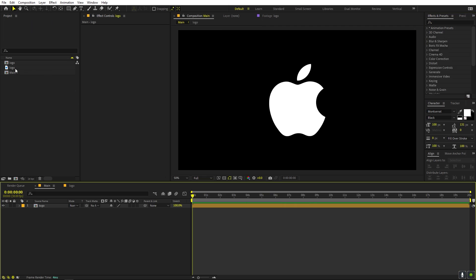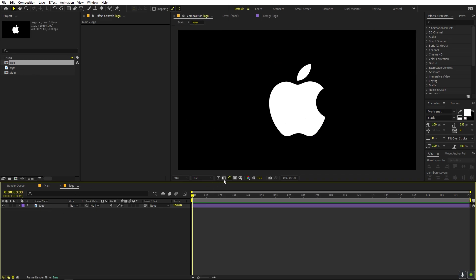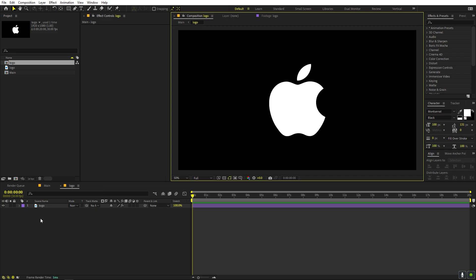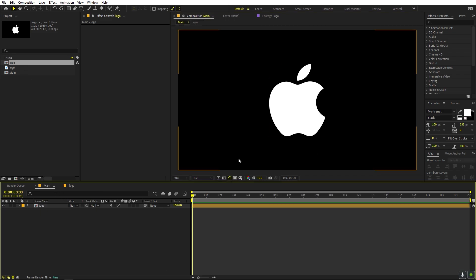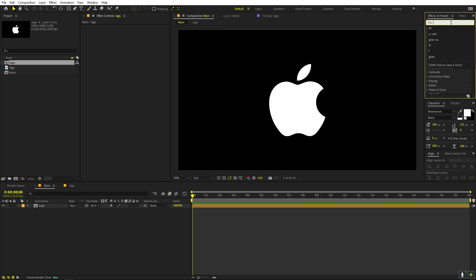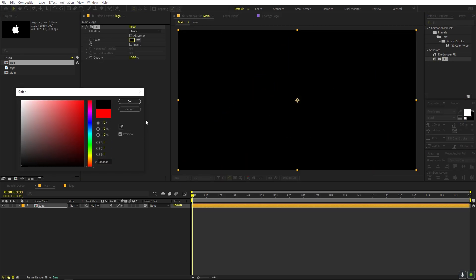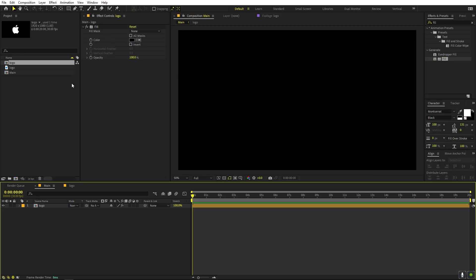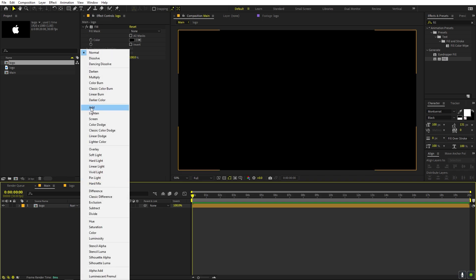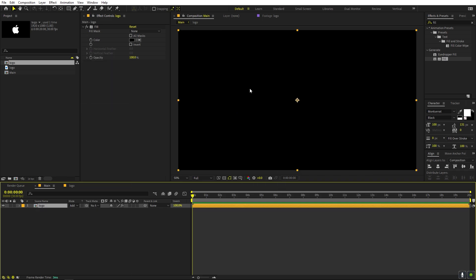Now let's see how to make this from scratch. We basically need a logo — I'm going to use this Apple logo which has a transparent background. Import it into a composition, then import that composition into a new one. After that, search for the Fill effect, drag it onto the layer, and quickly change its color to black. We do this because we only want to see the outline edges, not the inside.